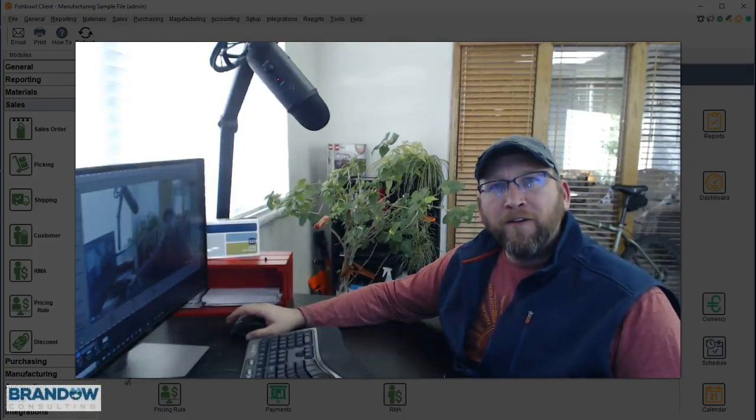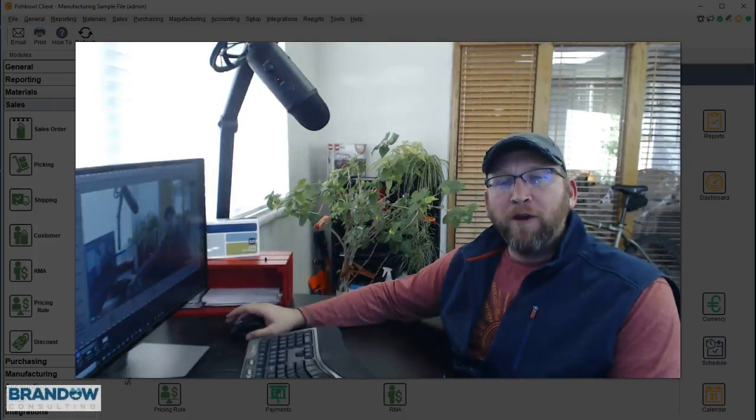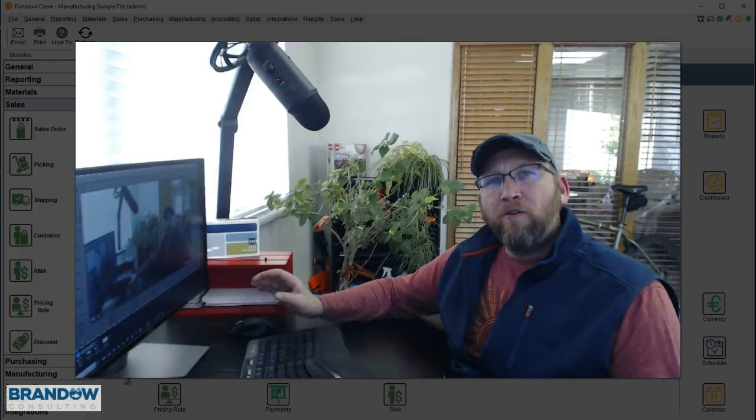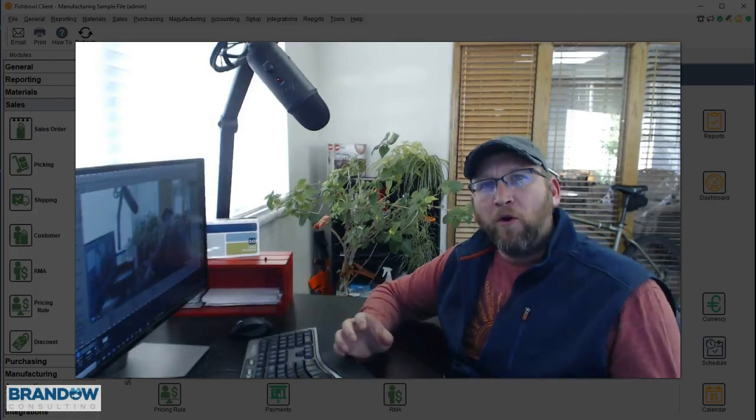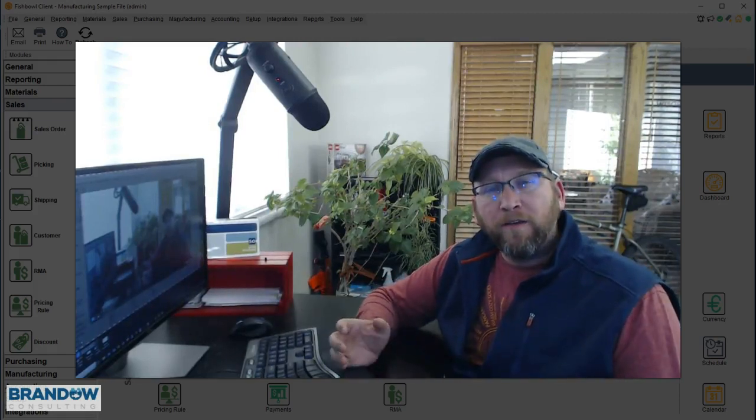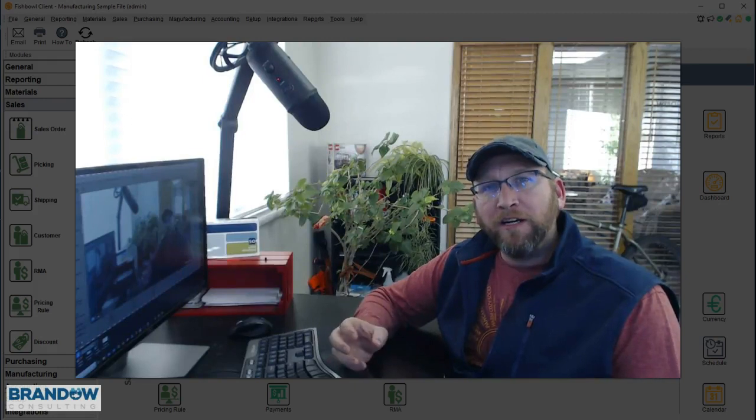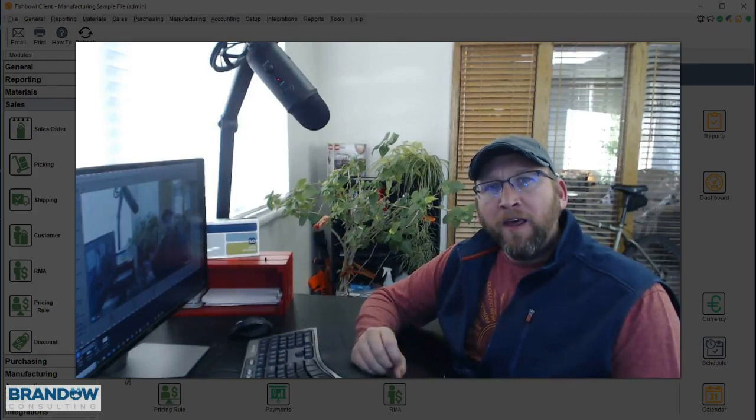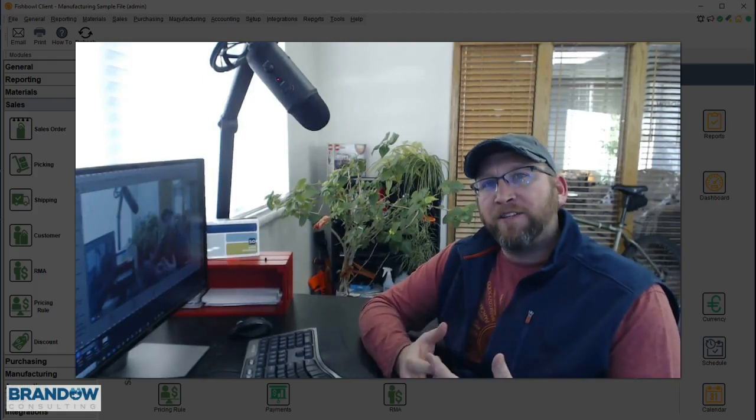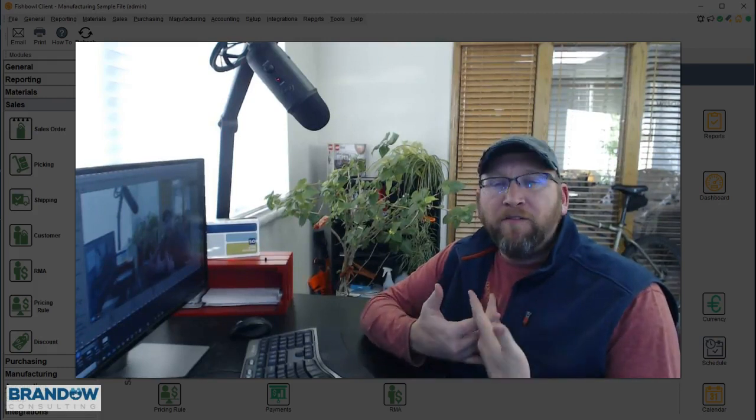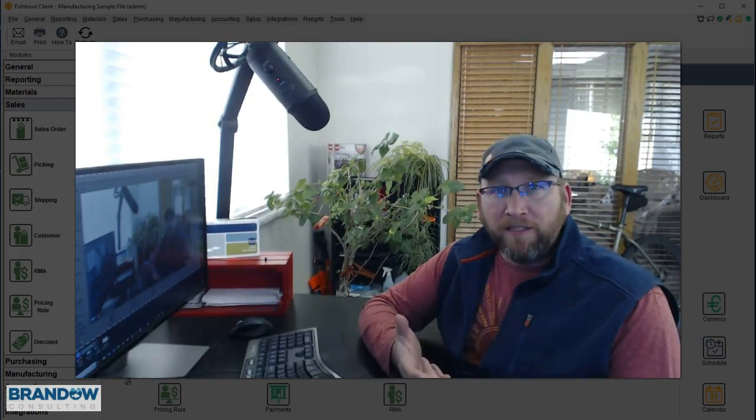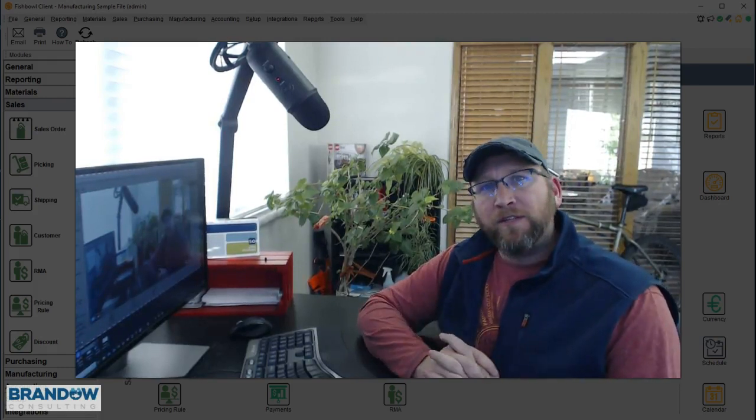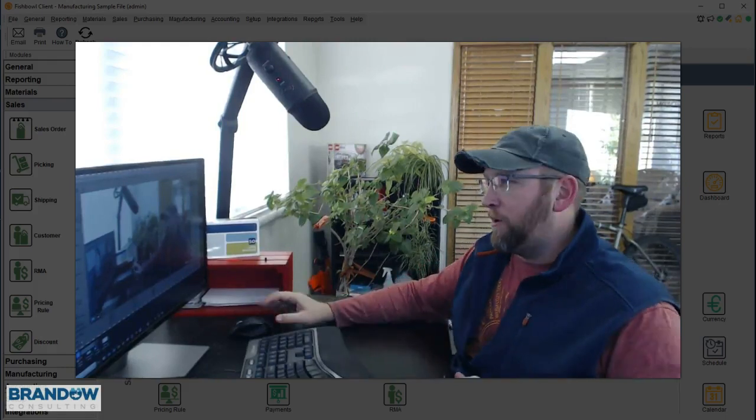Thank you for joining us at another Fishbowl Inventory tutorial here at Brando Consulting. I thought it would be helpful to go over a common process I see some of our customers doing on the sales order screen. That is, first create an estimate, then receive a 50% deposit, then finally issue the sales order. Let's walk through it.